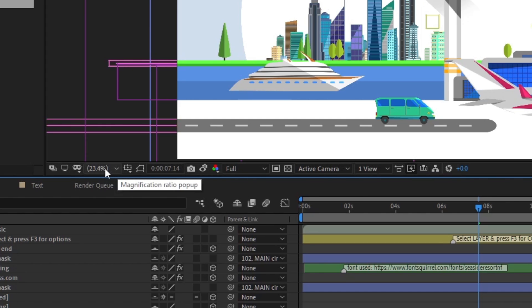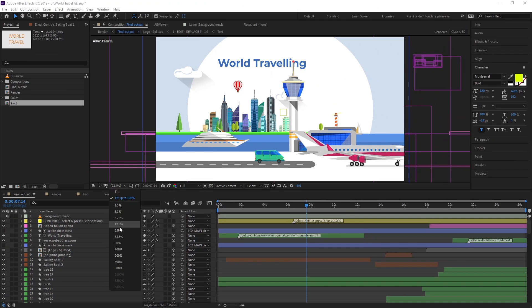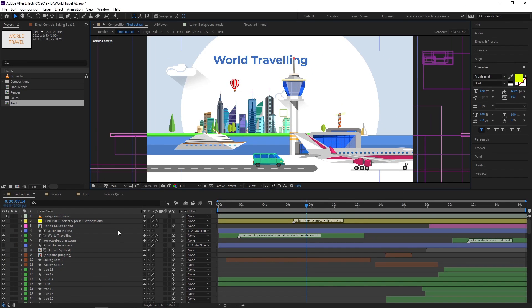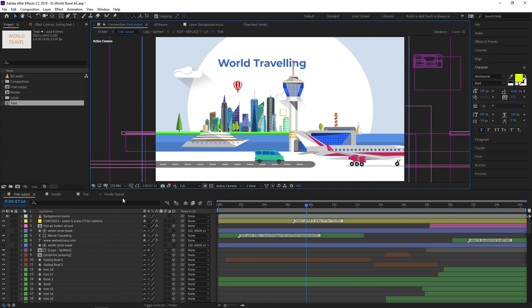Here we can see the magnification ratio which helps us zoom in and zoom out our preview panel in percentages. If I click on 25%, our canvas area will zoom to 25%. If I click on fit or fit up to 100%, this will fit the composition panel.